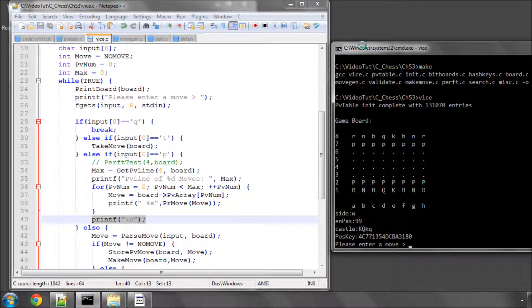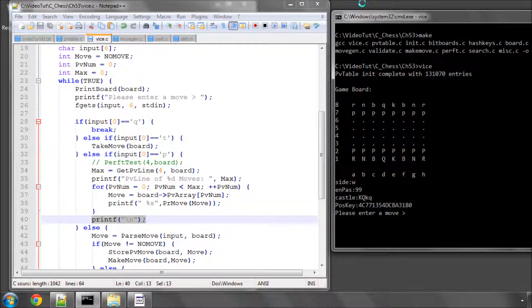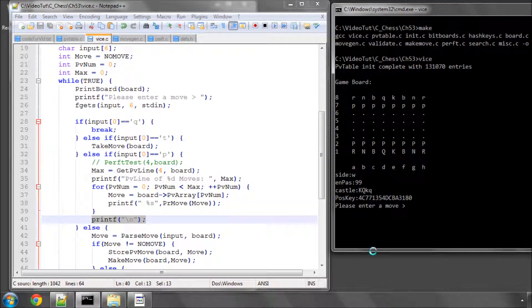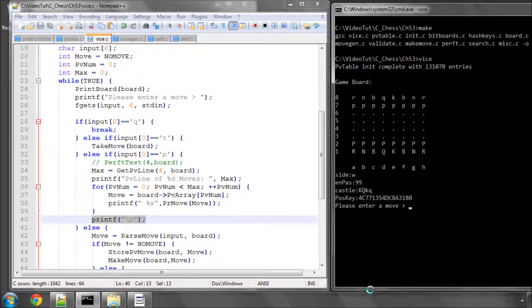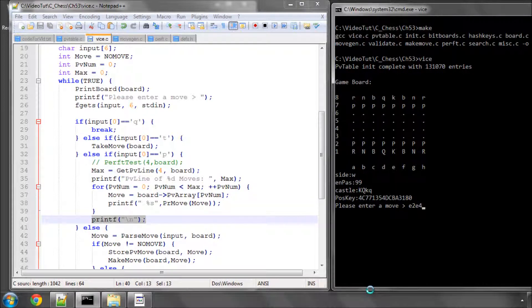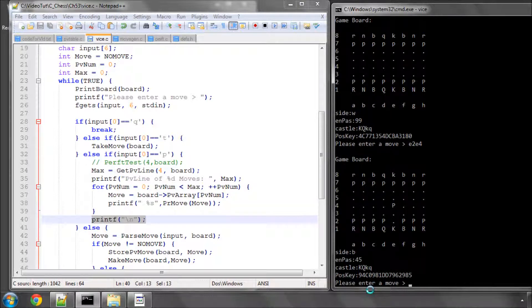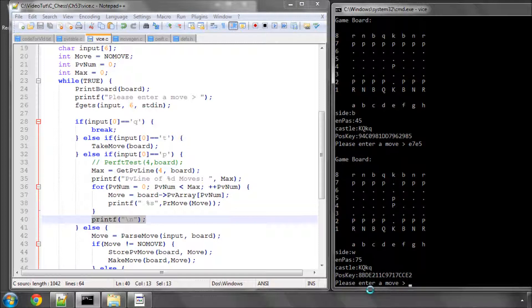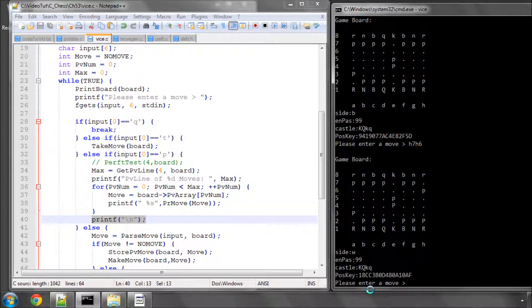And I'll run the program. So just expand the screen slightly. So it's asking for a move. So let's enter E2, E4 and let's enter E7, E5 and we'll enter E2, E3 and H7, H6.